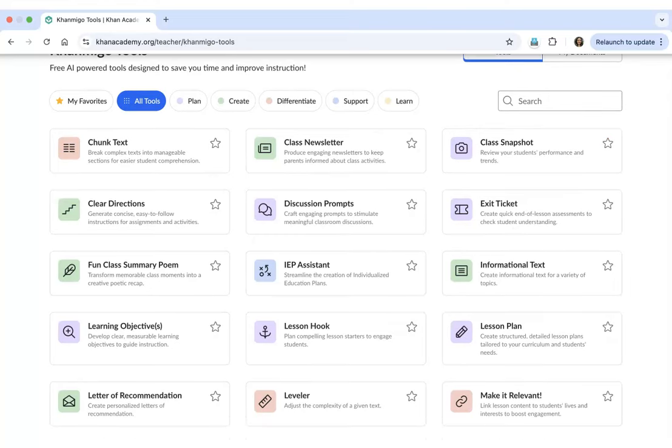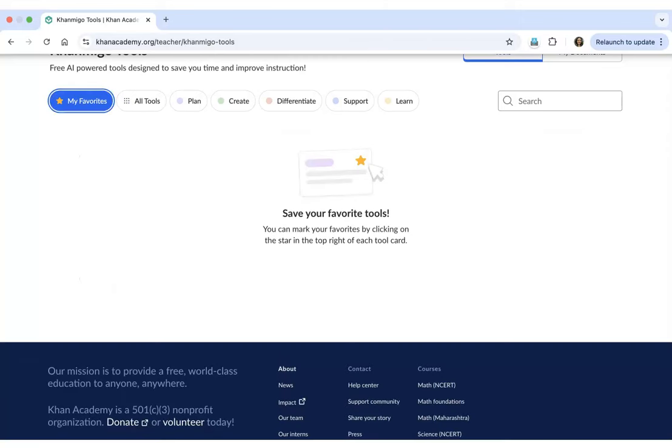Let's start by marking certain tools as our favorite tools. We mark tools on the KhanMigo platform as favorites so that we can quickly access them under the My Favorites option. As you can see here, there are no favorite tools that I have marked, but I will show you the process of how we can do this on our own account.